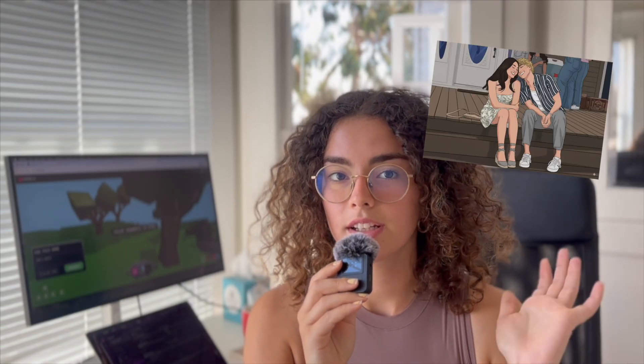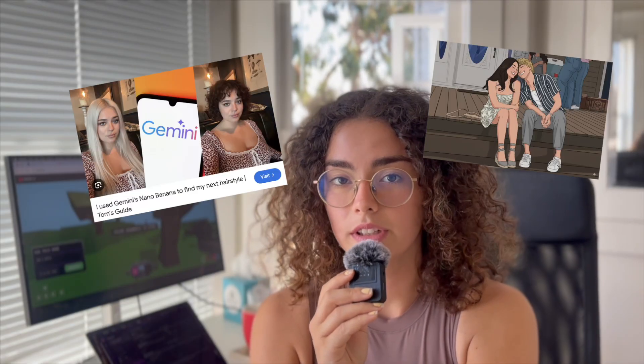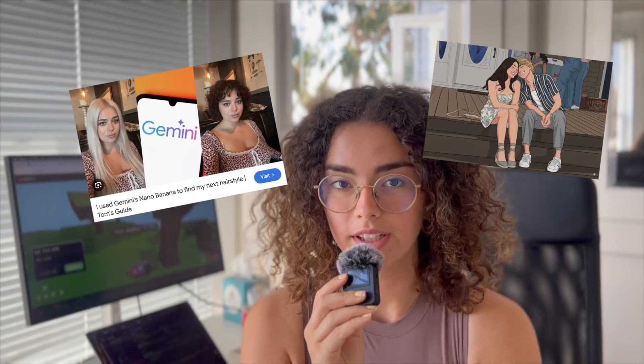Google just released Nano Banana, which is one of the most powerful image generation models that we've ever seen. You can create images that are animated as well as super realistic and add in all sorts of fantasy elements. In this video, I'm going to show you how to utilize Nano Banana effectively, as well as combine it with leading video gen models like VO3 and pull it all together in Rosebud in order to create a fully playable narrative-driven video game.